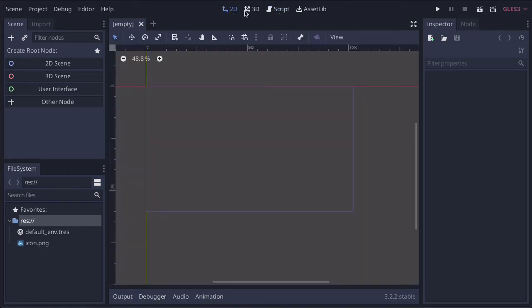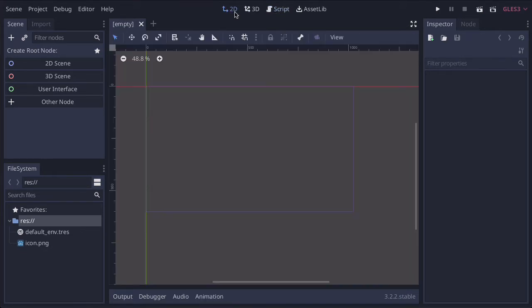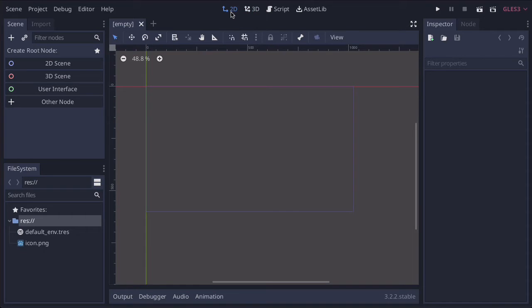At any time, you can switch between these. It's interesting to know that you can have a 2D scene nested inside a 3D scene. If you want to create a HUD or heads-up display, you could do that in a 2D scene and nest it in a 3D scene, which is really powerful stuff.